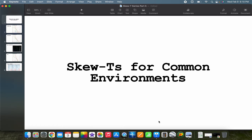Hey everybody, Trey here. Welcome to another episode in this Skew-T and hodograph series. In the last video we discussed some common signatures that you might see on Skew-Ts such as inversions and moist layers. We're going to put that to use in this video, looking at different Skew-Ts for some common environments you might see when making a forecast, whether it's a severe weather setup or a winter weather setup.